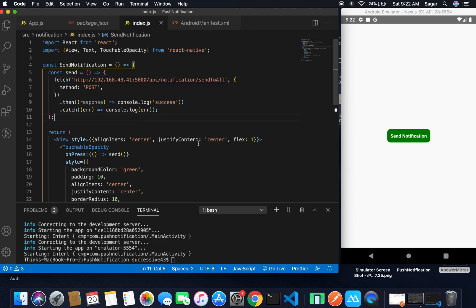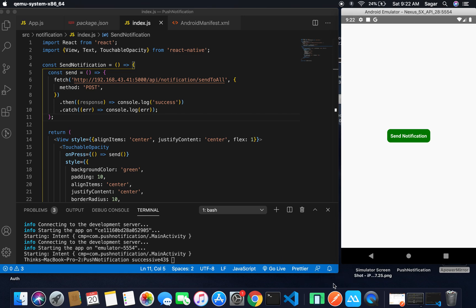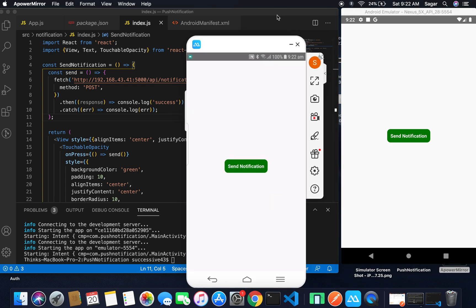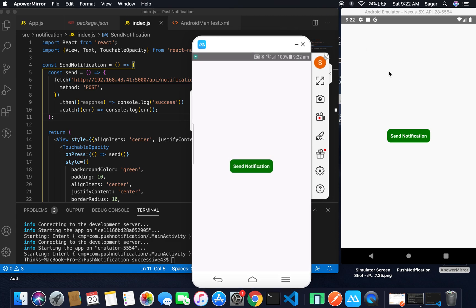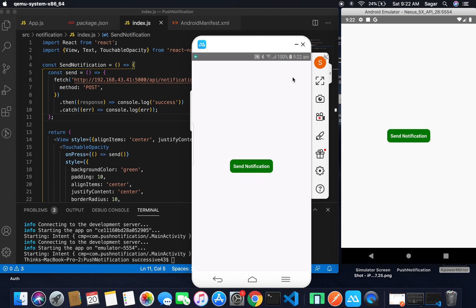Let's test it. If I click the button, there you can see I got the notification. I also installed the same application on a different physical device, and if I click Send Notification — there you can see I got the notification on both devices.